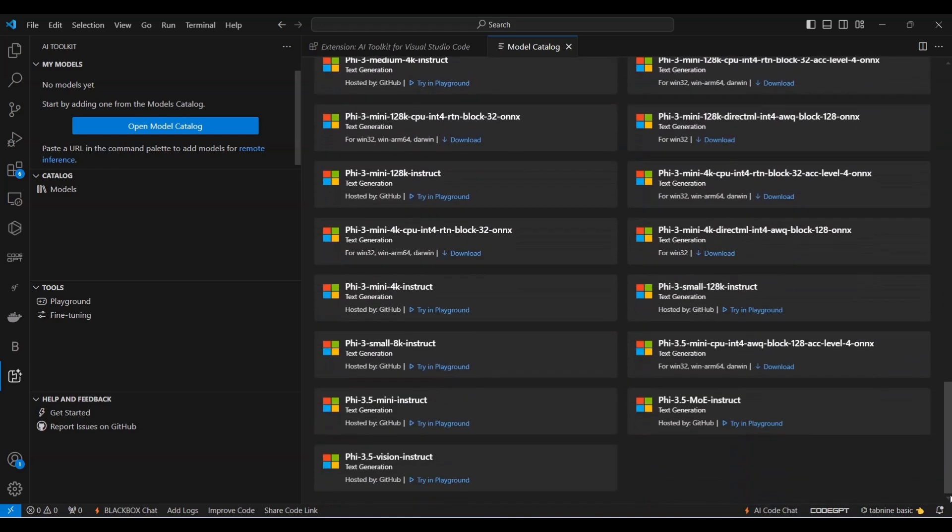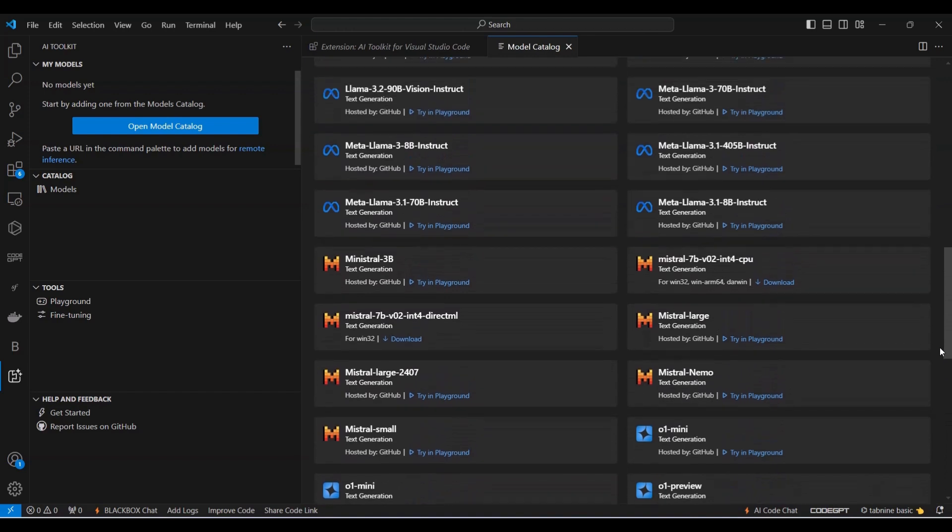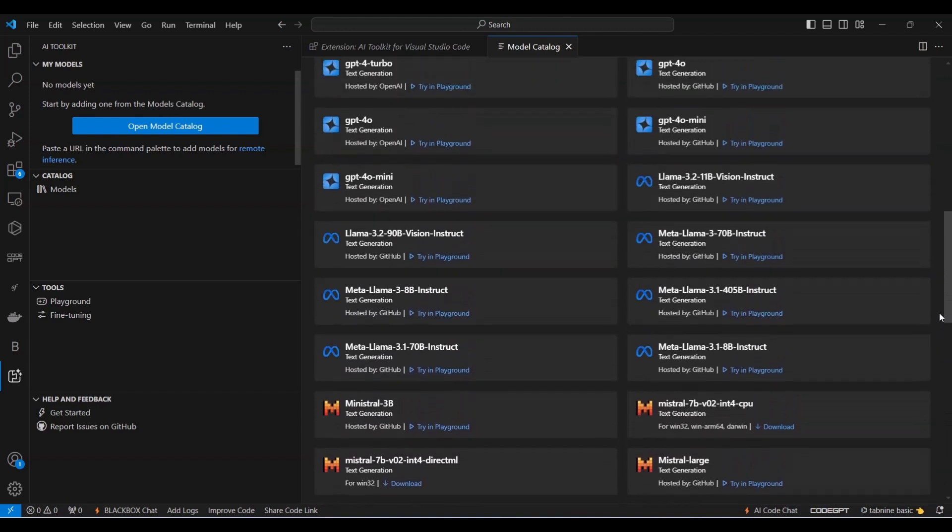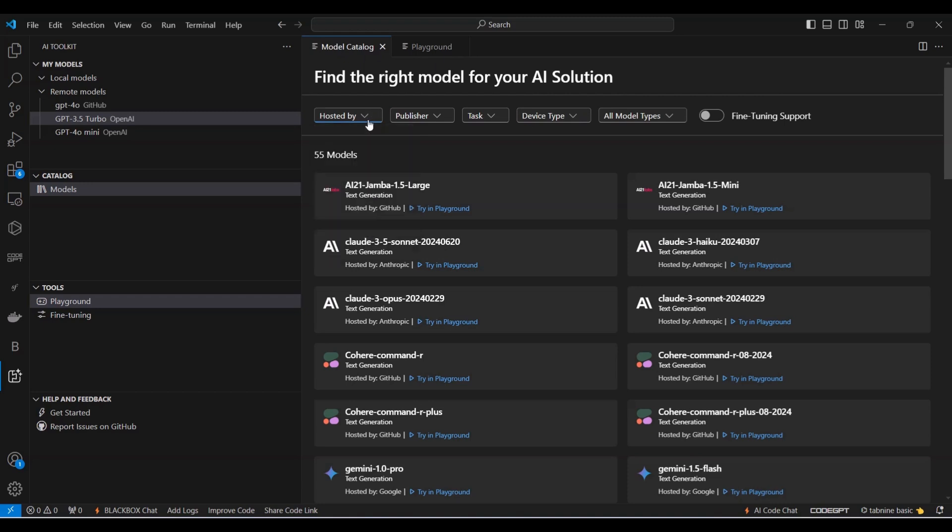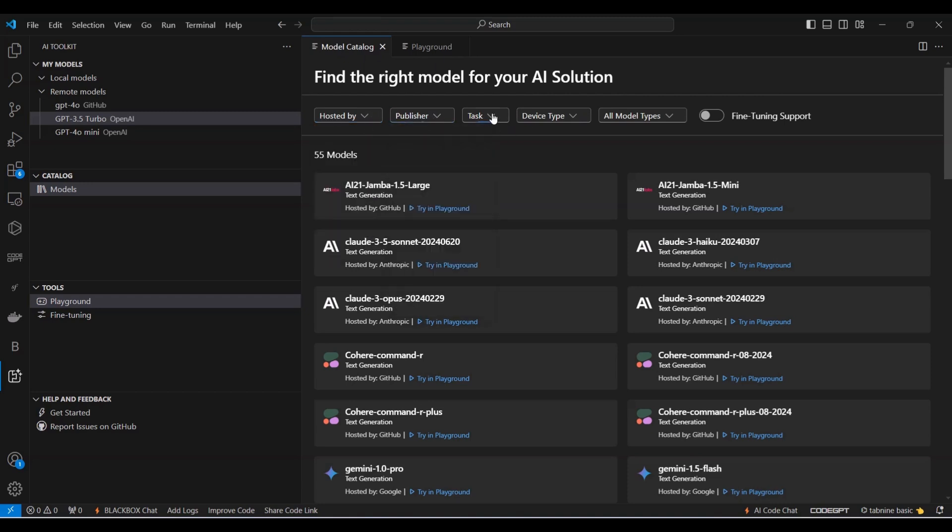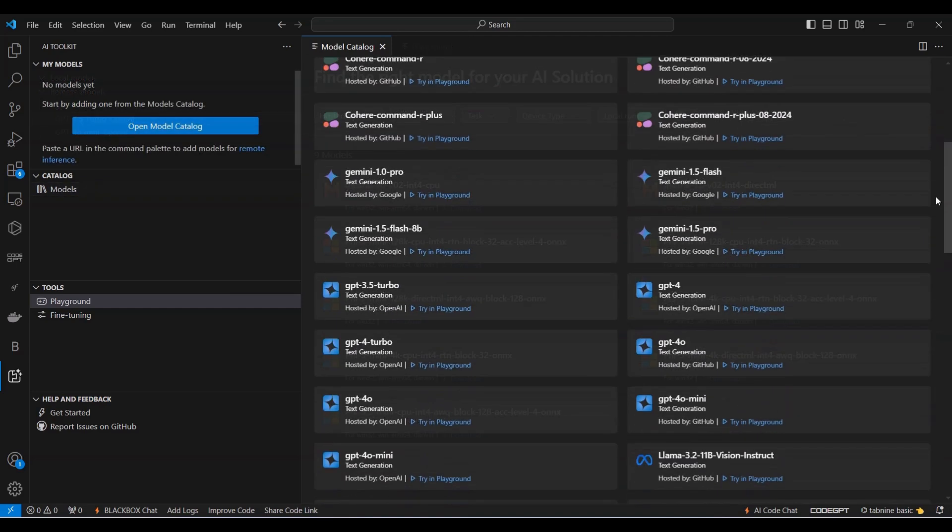You can filter these models using various options, such as hosted by, like GitHub or OpenAI, Publisher, Task, Device Type or All Model Type. To find models that run locally, select the Local Run option under All Model Type. Once you've found a model you'd like to use, simply click Download to install and start using it.